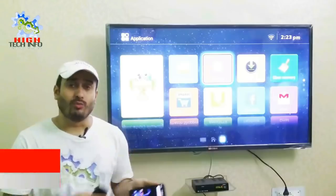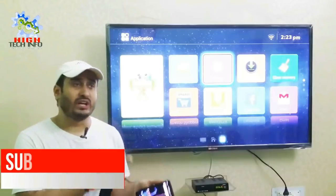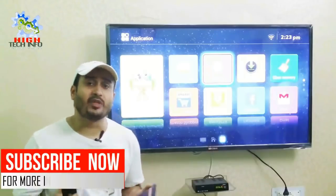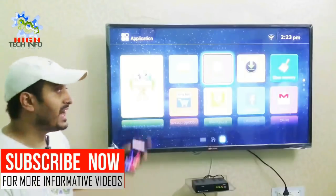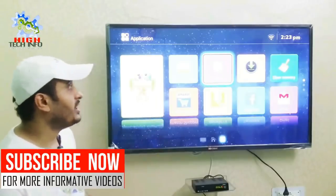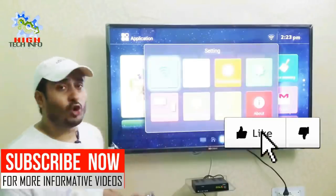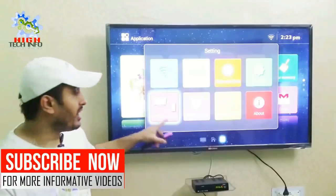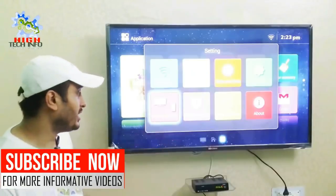So friends, let's connect the mobile phone to the television. First of all, you will open the settings on your television. After opening the settings, you will have an option here for the Wireless Display.